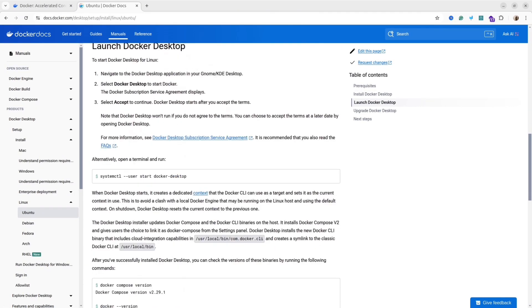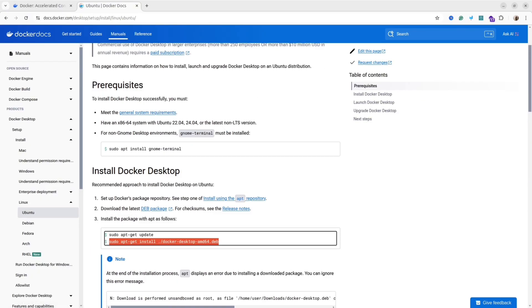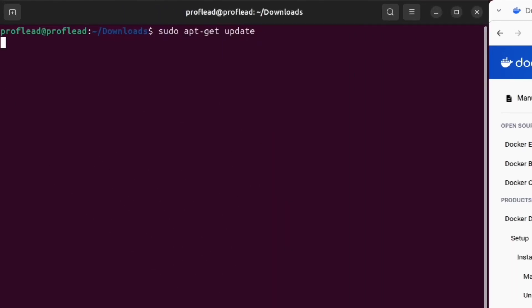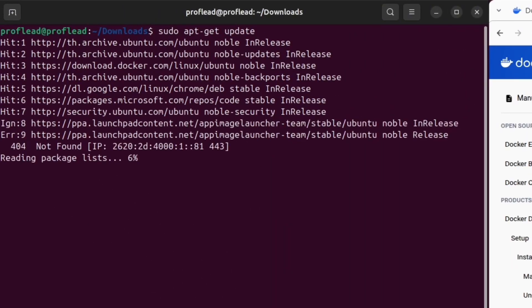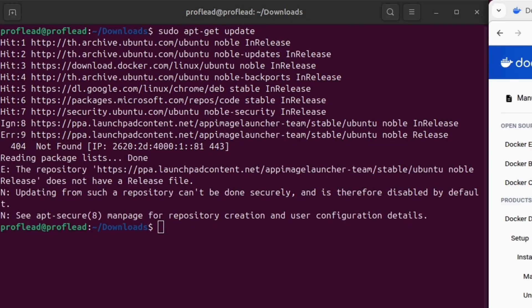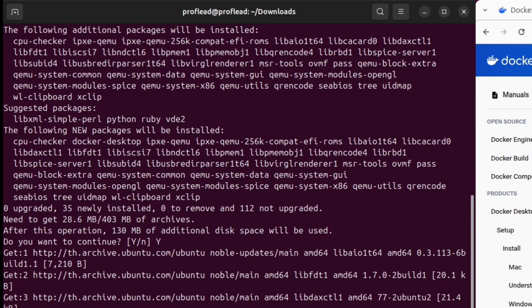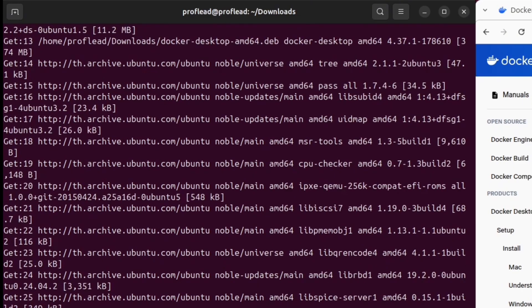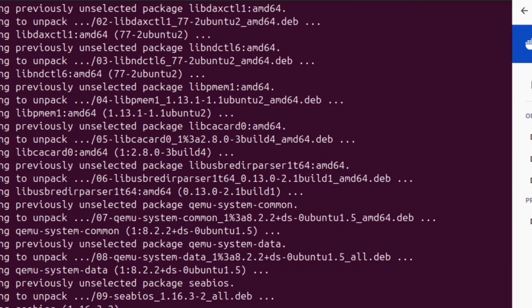First you need to download the Debian package. Simply click on the Debian package link and after that open your terminal and use these two commands. For the second command you need to replace the path to your Debian file. It is the file that you recently downloaded. If the path is correct you will see the installation process.